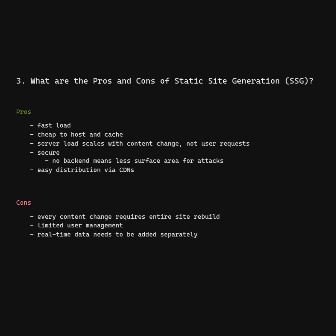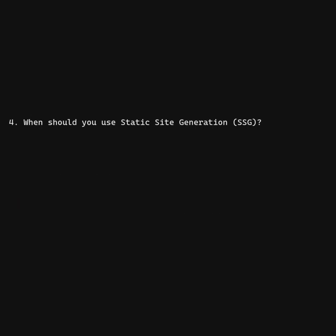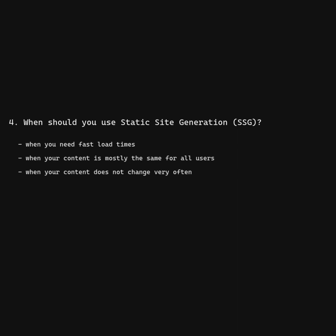Real-time data needs to be added separately. Same content for all users. When should you use static site generation? When you need fast load times, when your content is mostly the same for all users, when your content does not change very often.